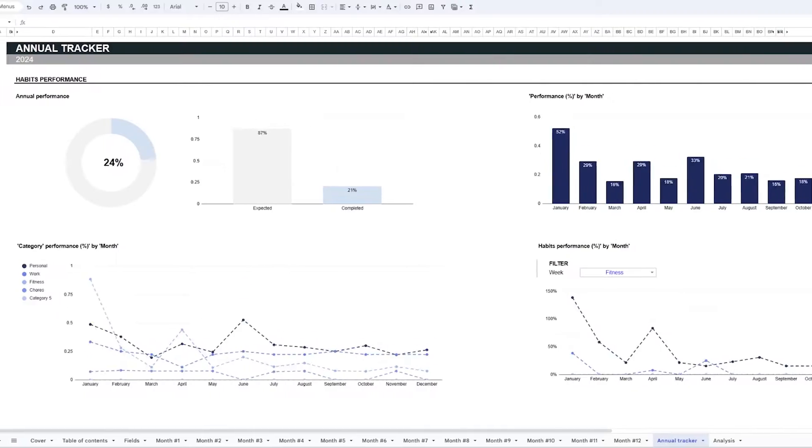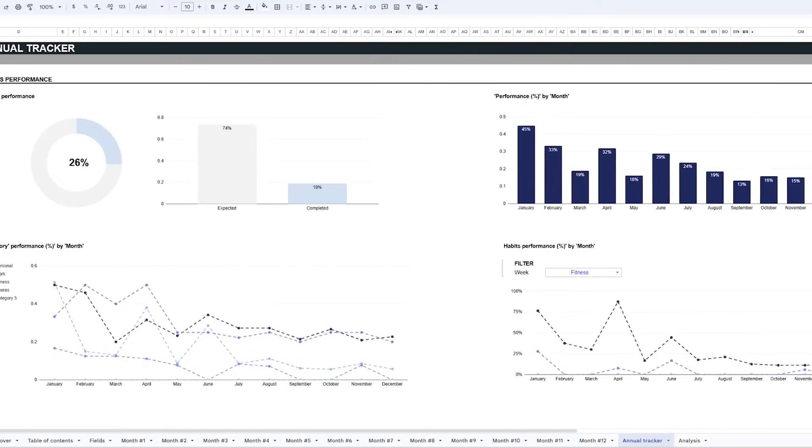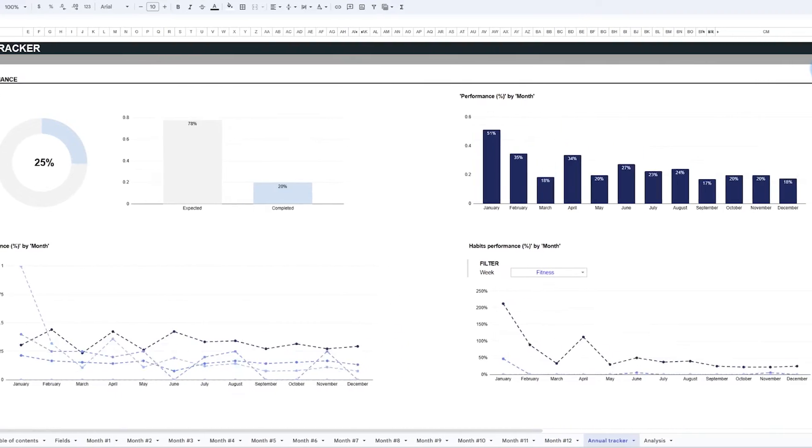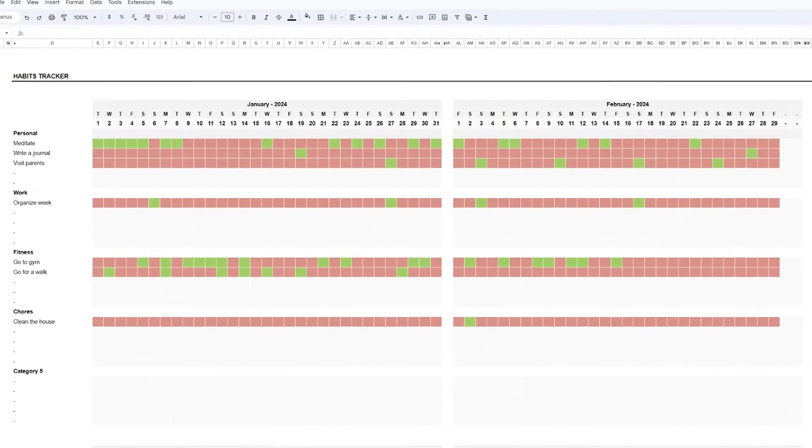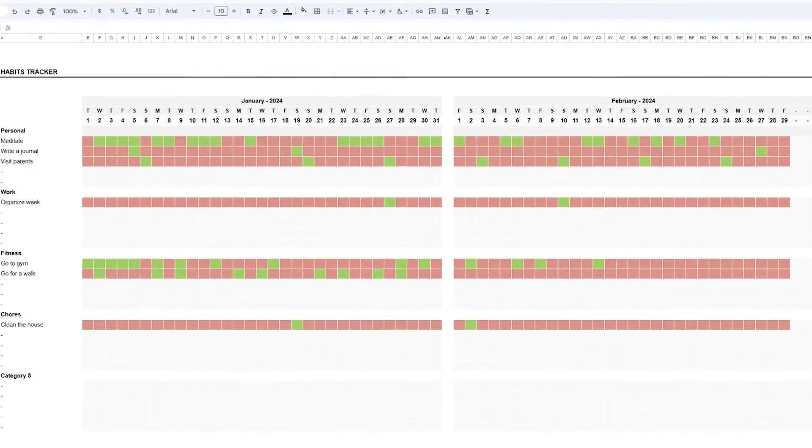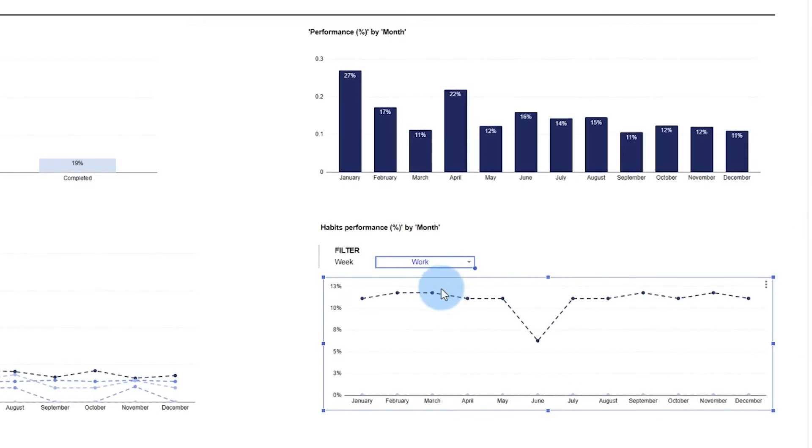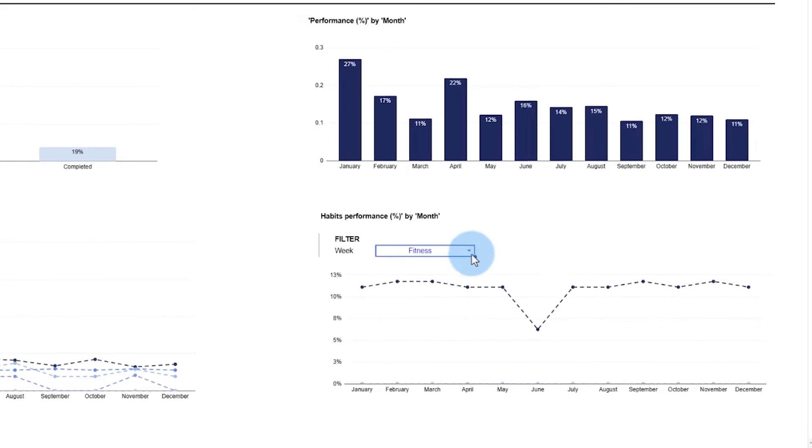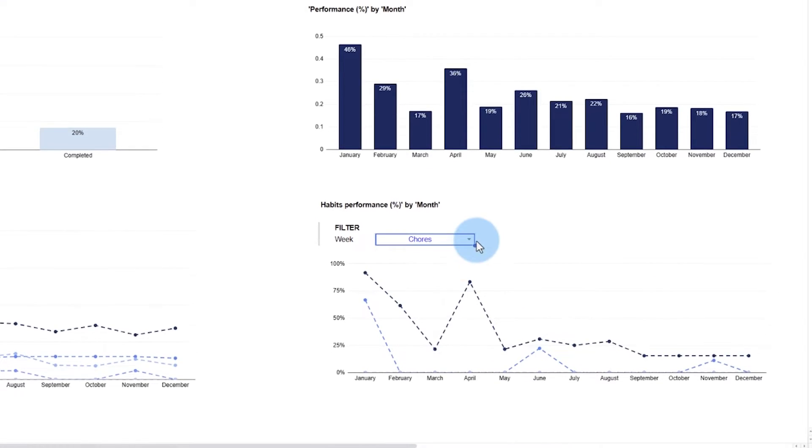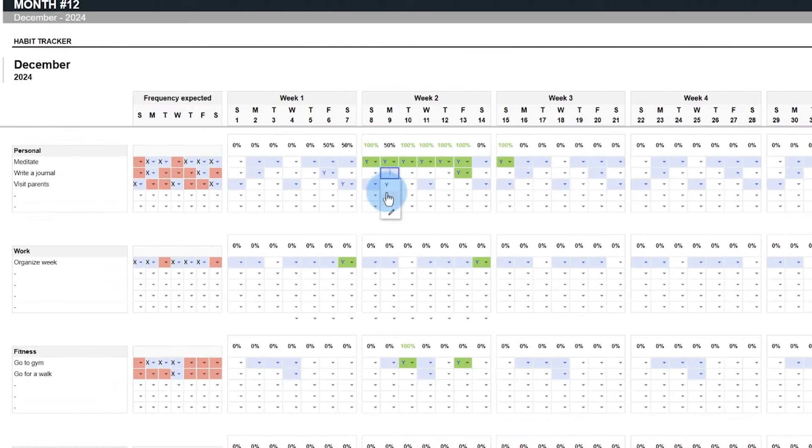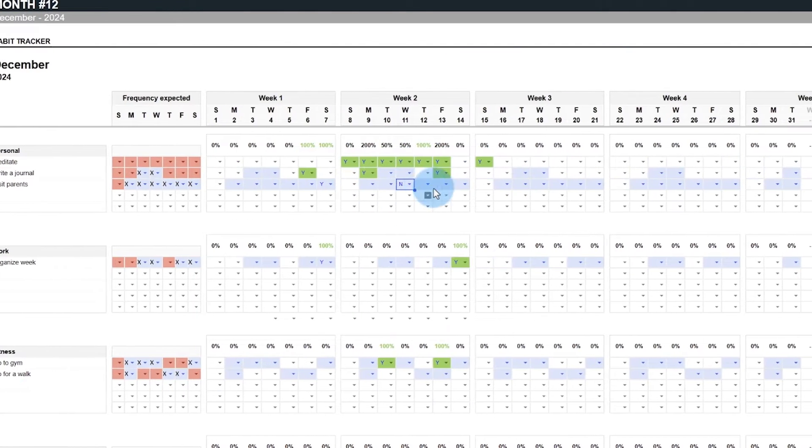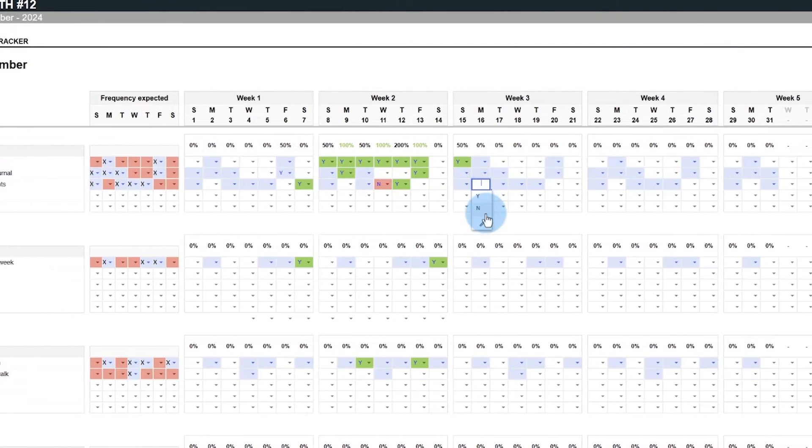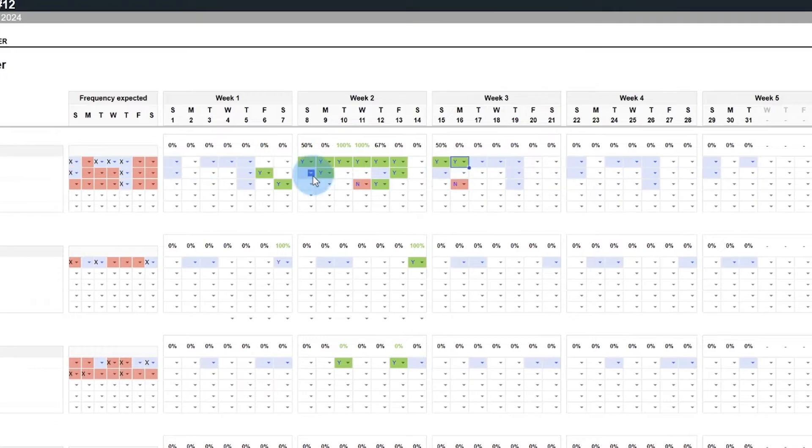When you use a habit tracker, you can see how daily actions lead to significant changes. By monitoring your routine, you transform these single actions into automated habits and facilitate their completion. This efficiency boosts your productivity and simplifies your day. The habit tracker not only motivates you to maintain your habits, but also enhances your life quality and personal growth.